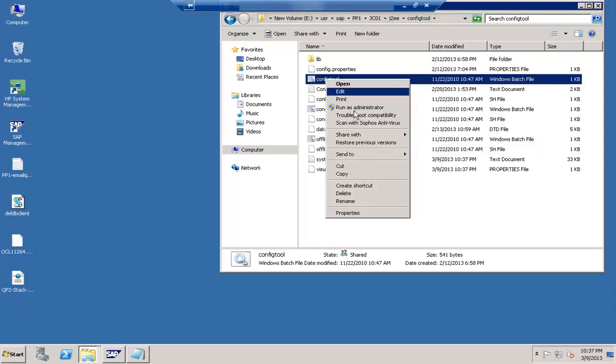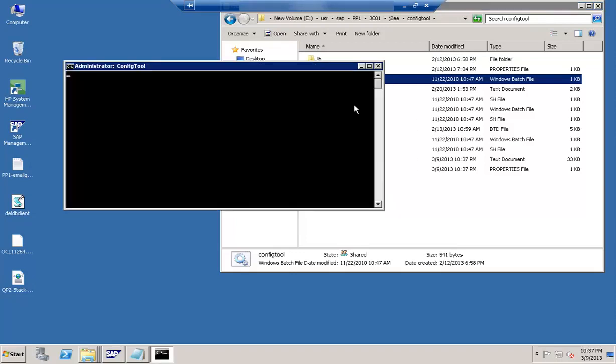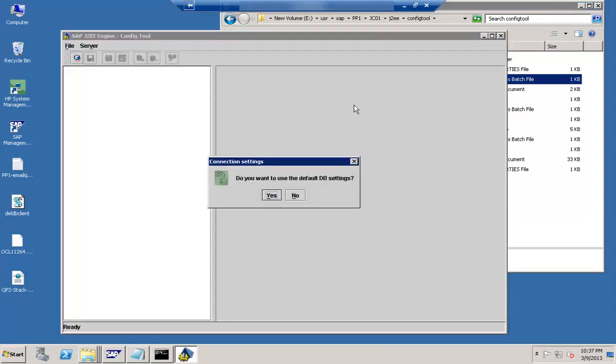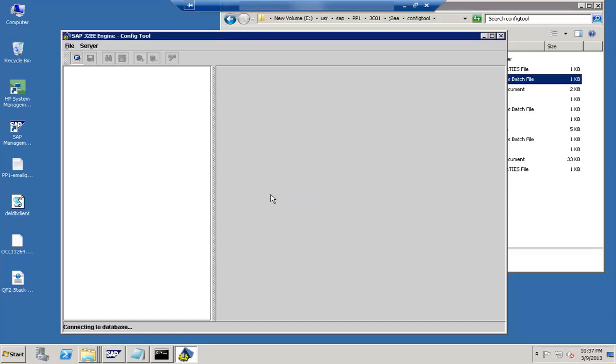Let me start the config tool. So it gives an option. Do you want to use the default DB settings? So if you select yes, it will connect to the system based on the default settings.